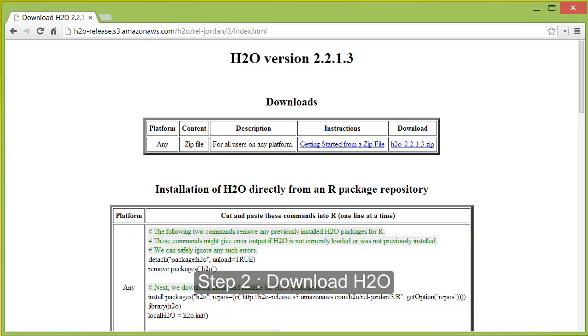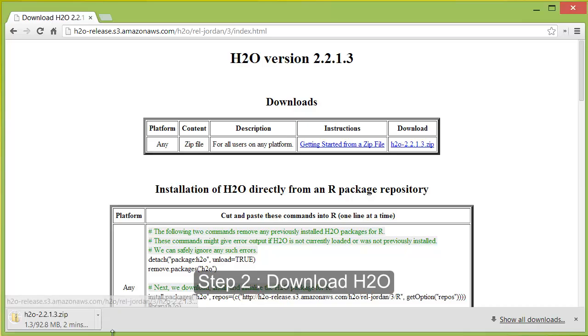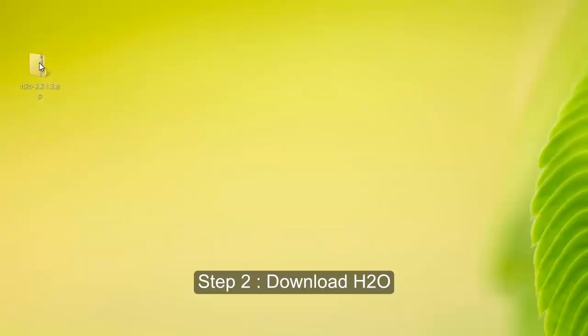The second step is to download the current release of H2O through the link provided. Simply download the H2O zip file, then move it to a directory that you can easily access.